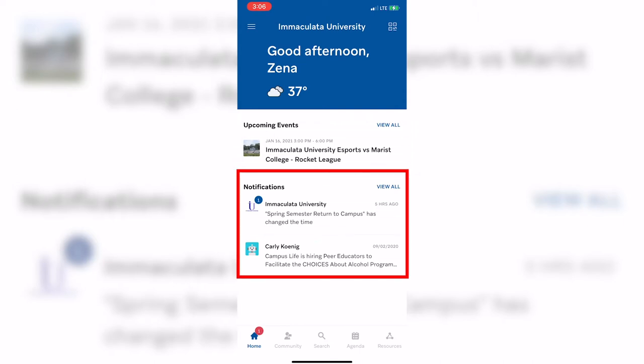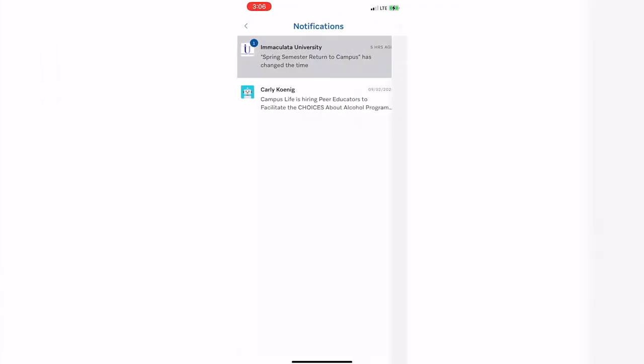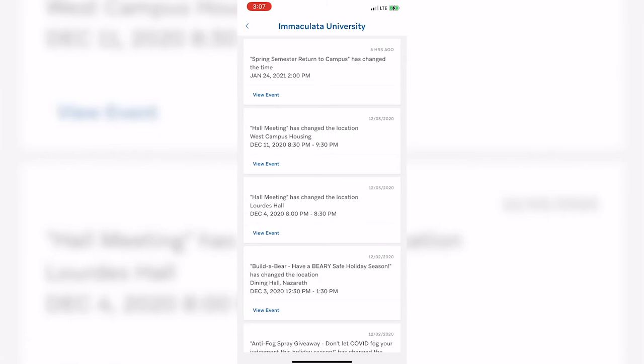Some of the other features on this page are notifications. If an event changes time and or location, that information can be found here.